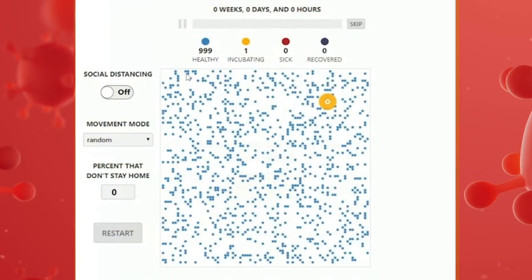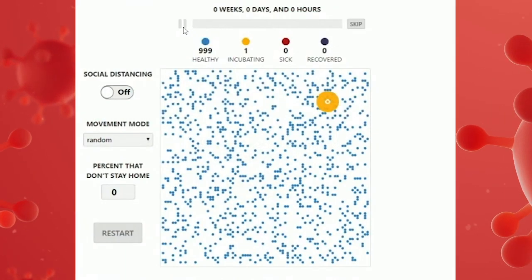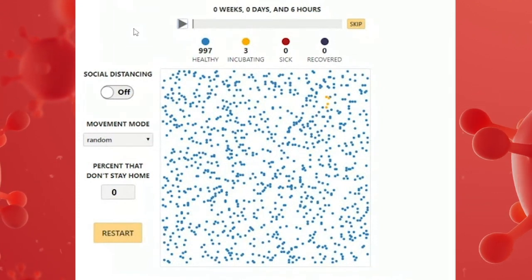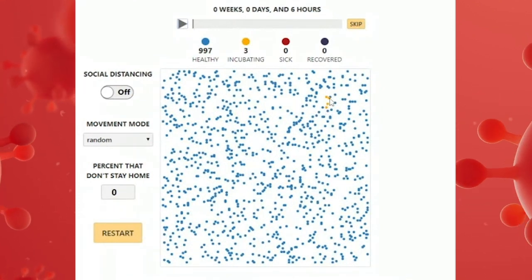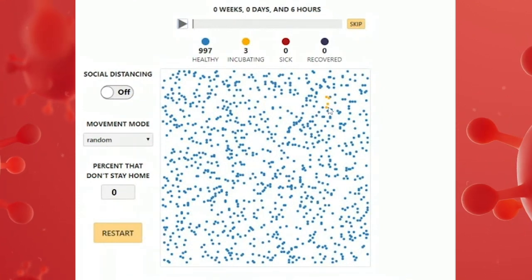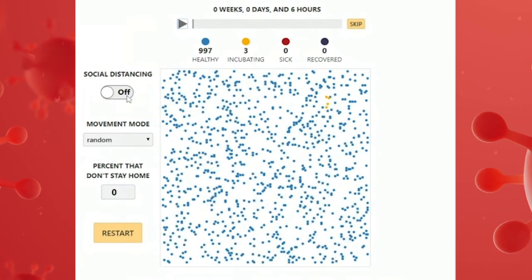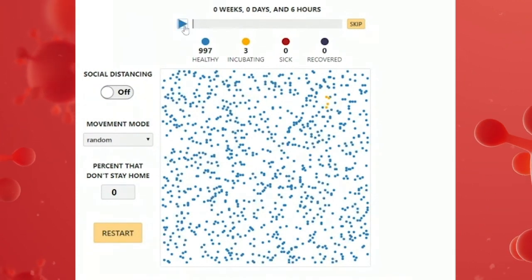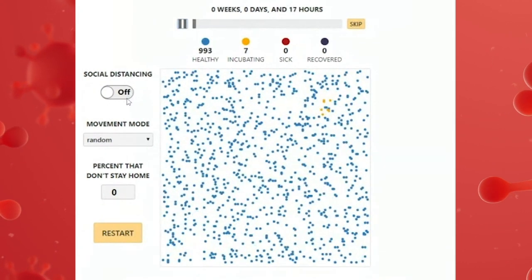What we have is a population represented by dots. There are a thousand dots and they represent individual people. As soon as one dot goes from incubating to sick, I'm going to turn on social distancing and we'll see what happens then.